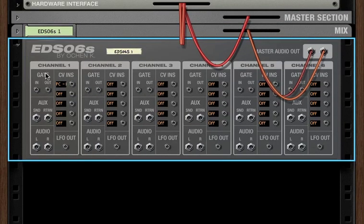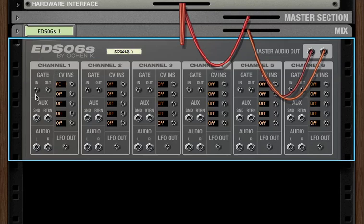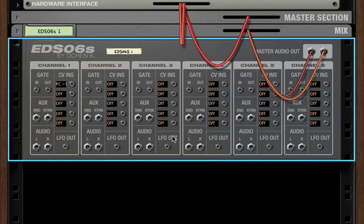So every channel has up to five CV INs controlling five different parameters per channel per device. So there's a lot of CV connectivity and a lot of interesting manipulation you can do with sounds.